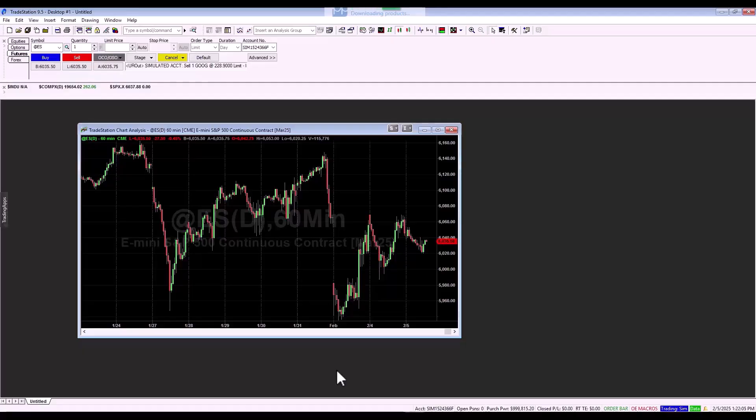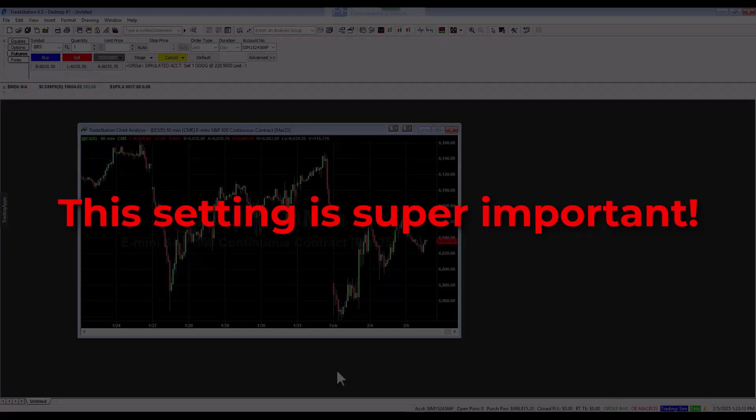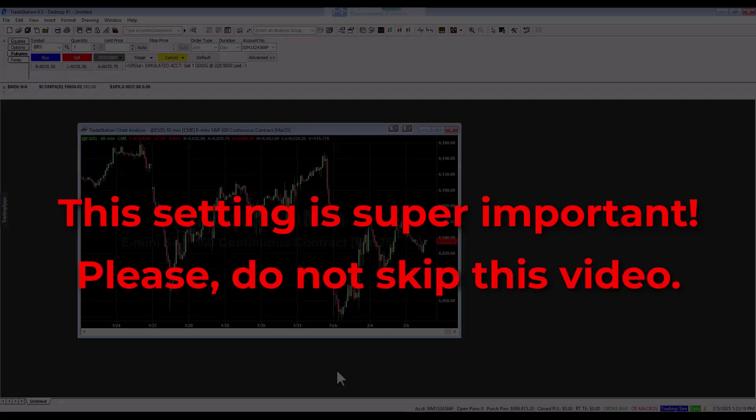In this video, we will show you how to set up data for futures to achieve the same results directly in the TradeStation platform. This setting is very important, so please do not skip this video.